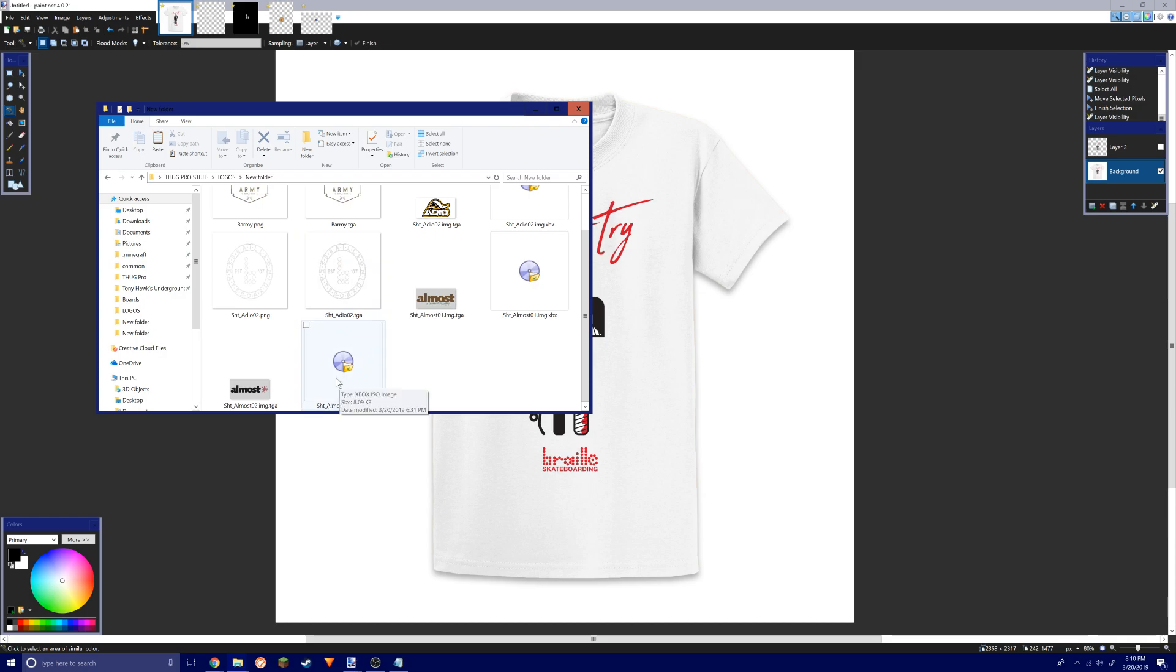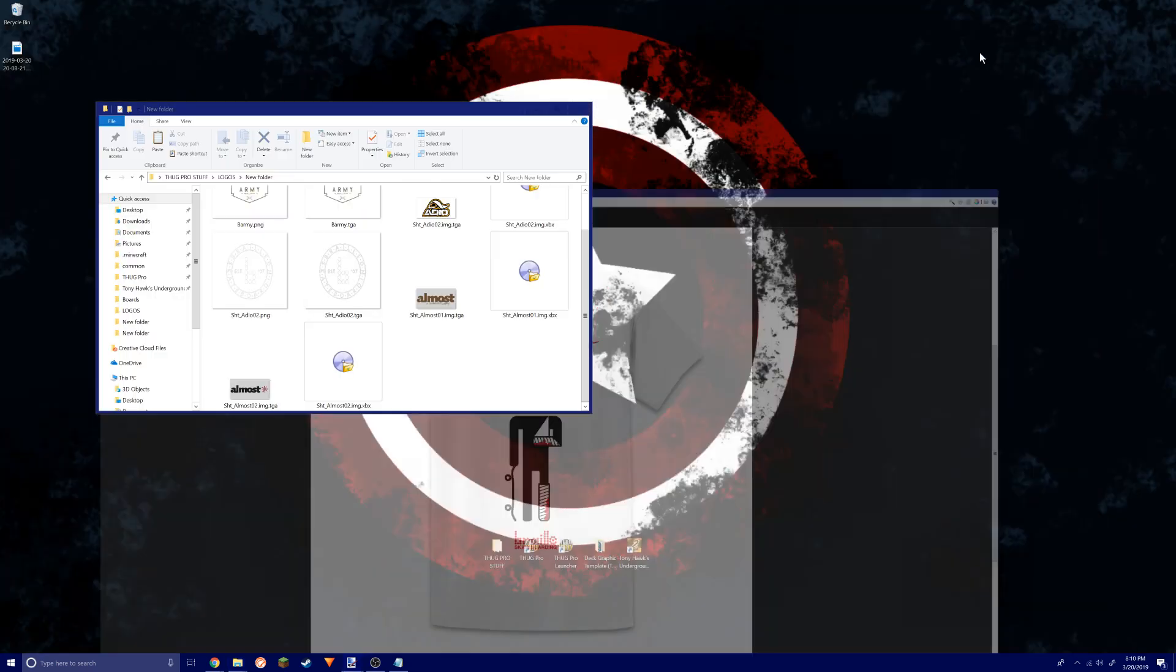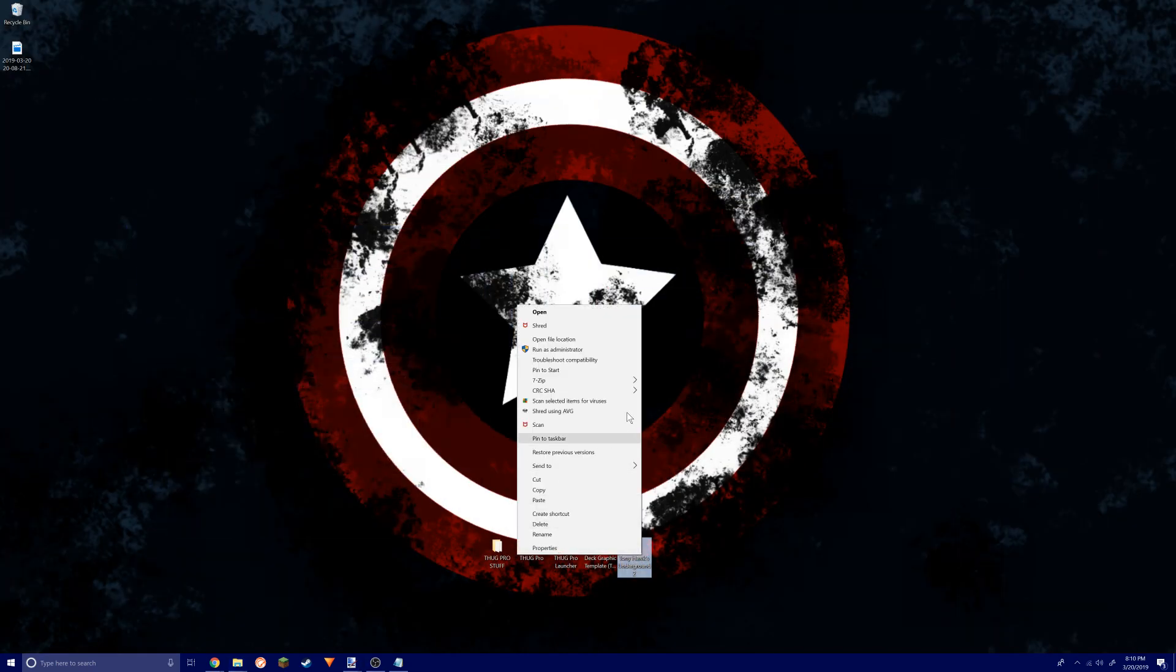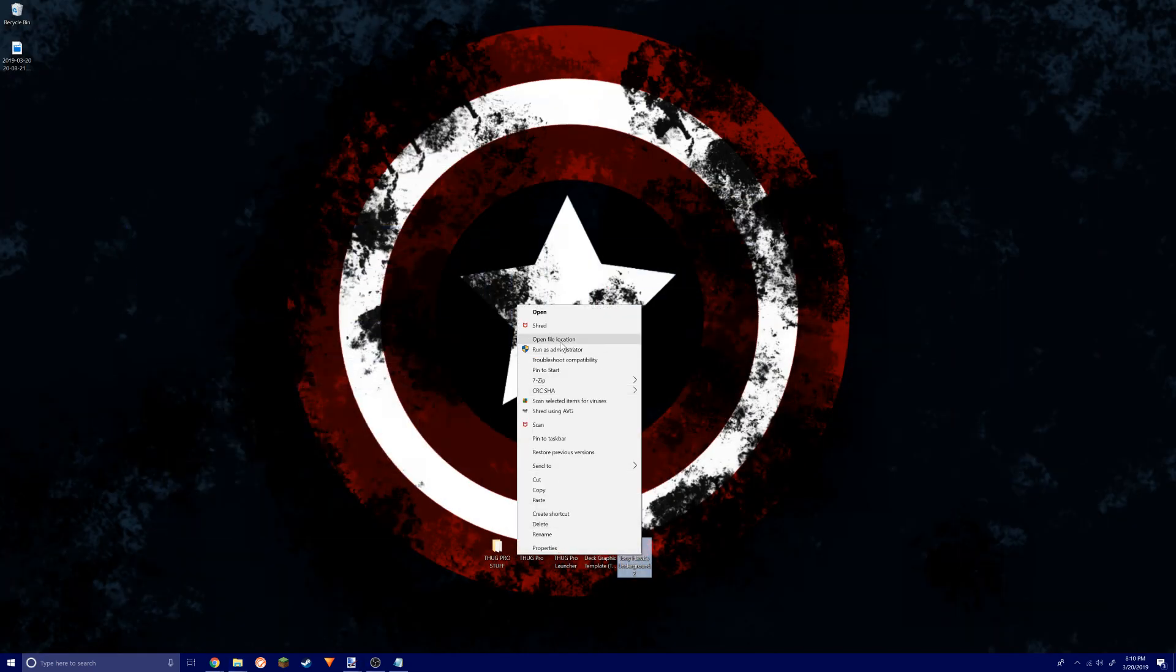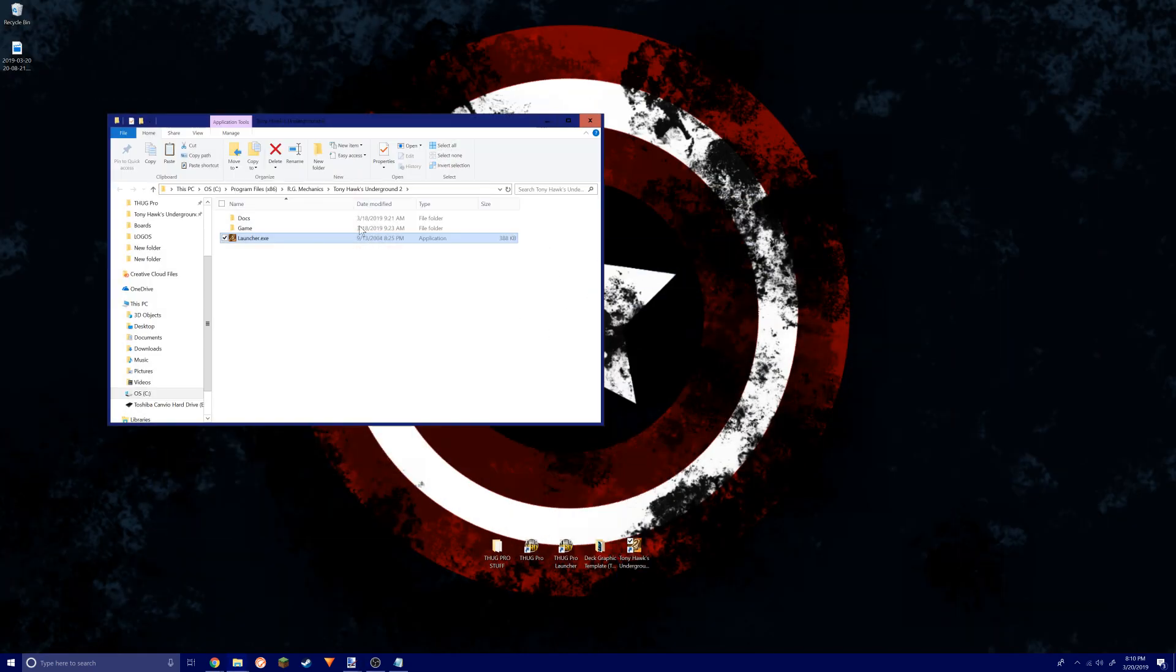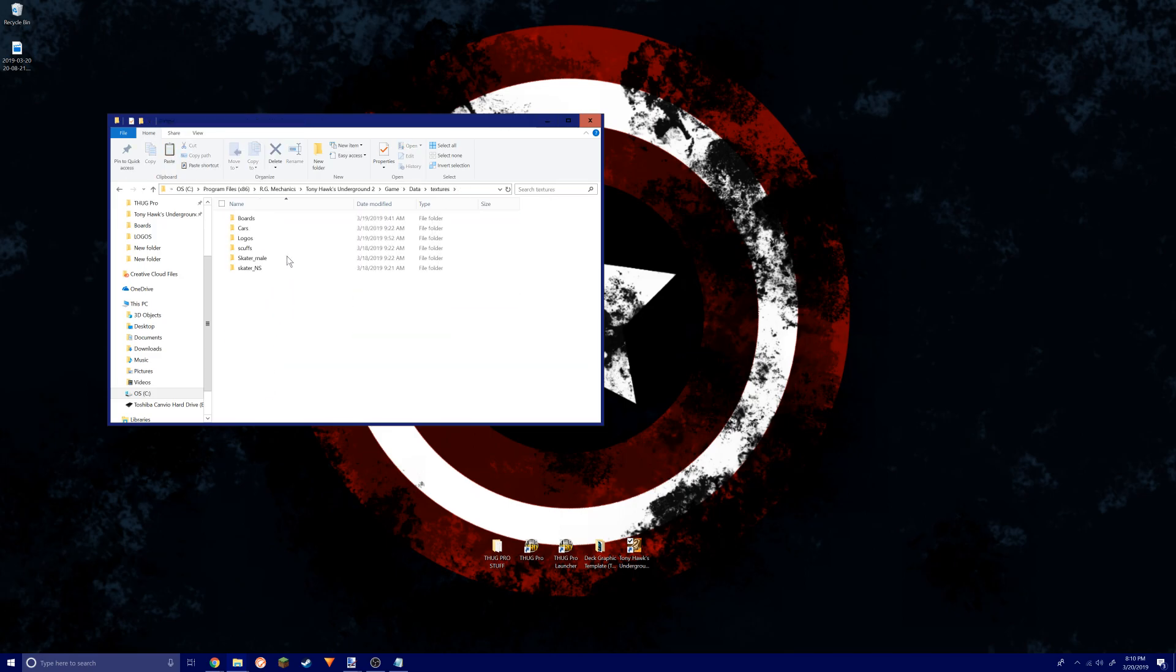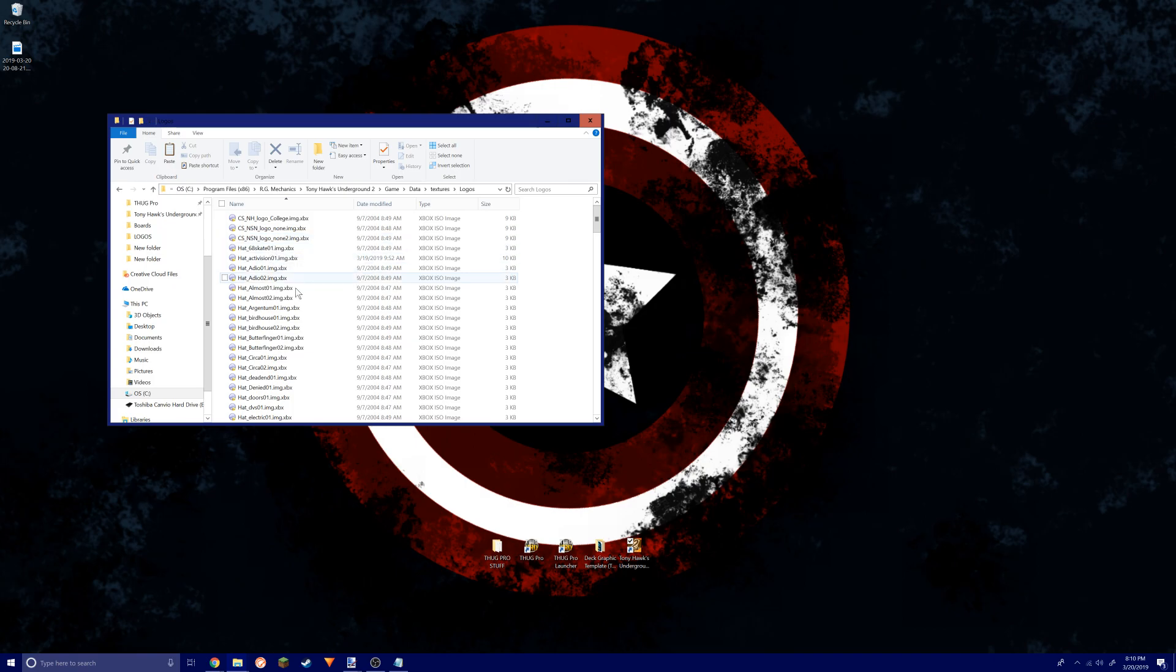You get that from going into your THUG 2 files again. Go in the game, data, textures, and then you're going to go to logos.